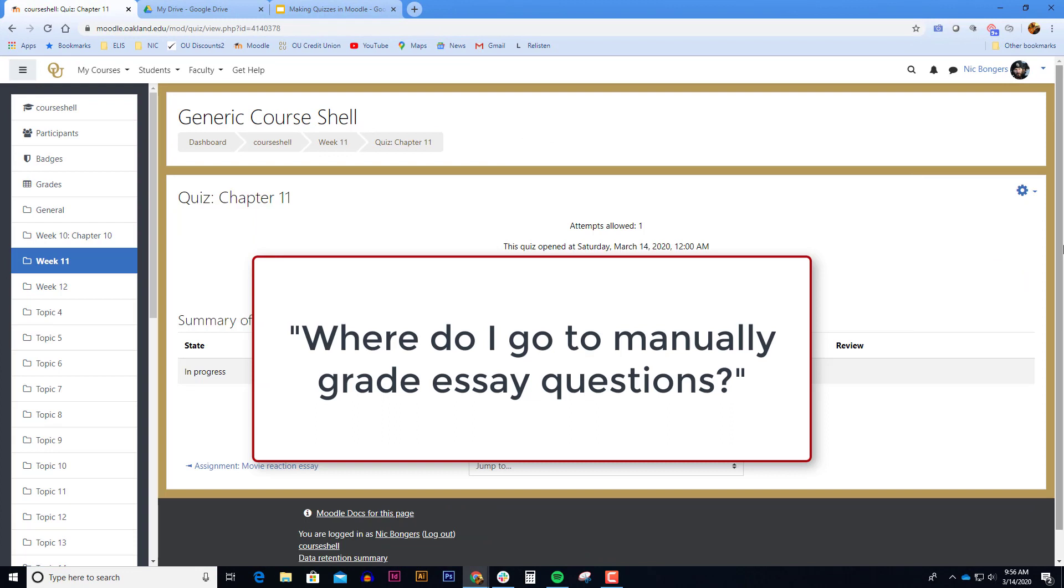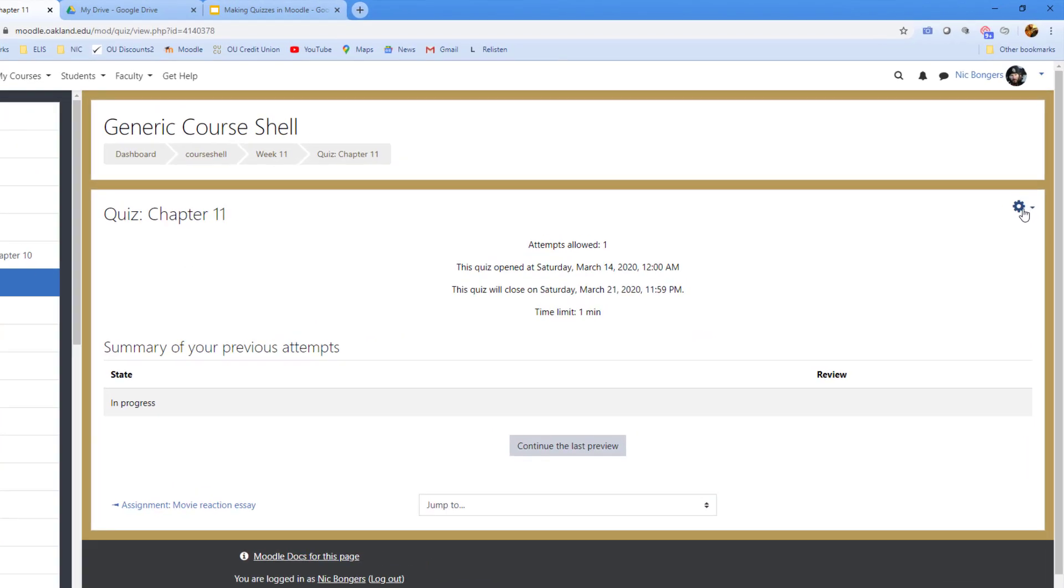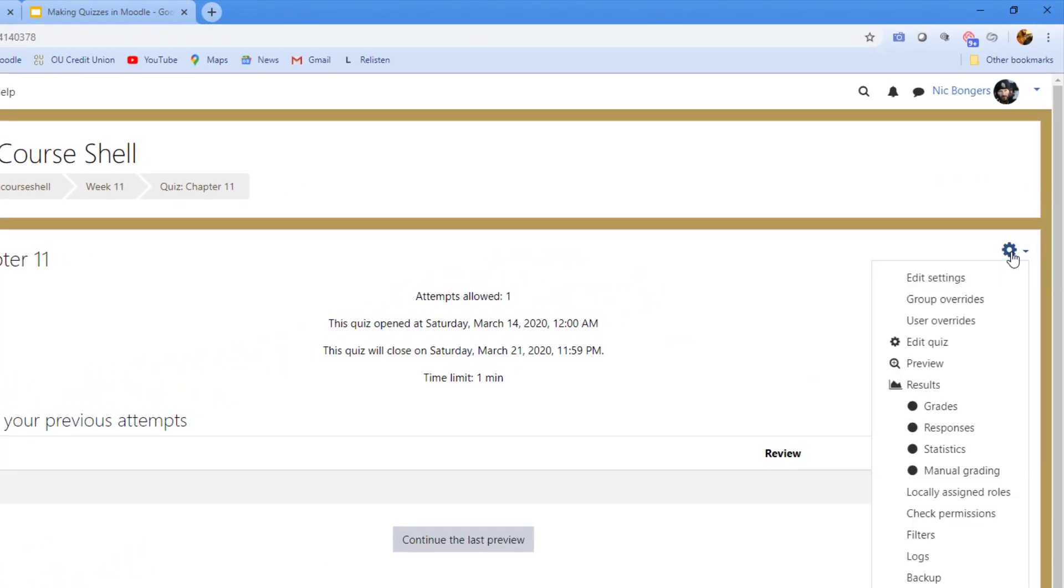If your quiz has essay questions you'll need to grade those manually. To grade essay questions when you click on the quiz itself there's a blue gear icon in the upper right hand corner. Click on the blue gear icon and select manual grading to see your essay questions.